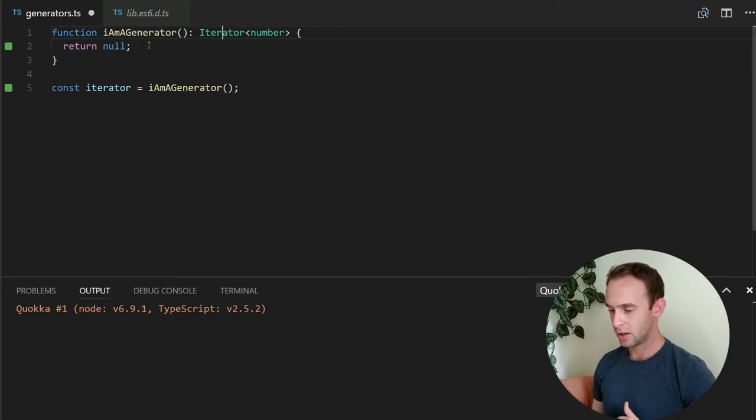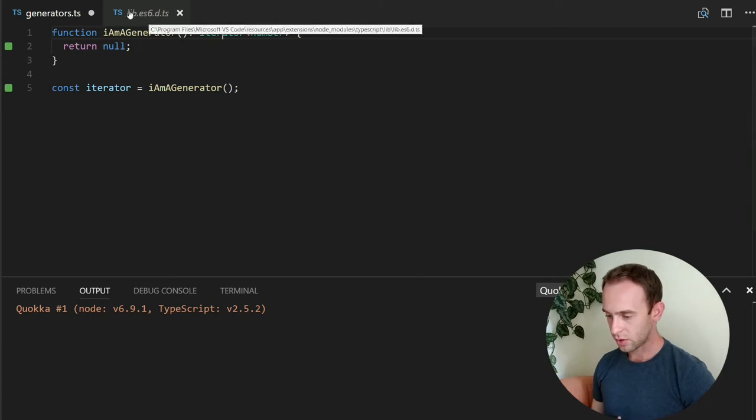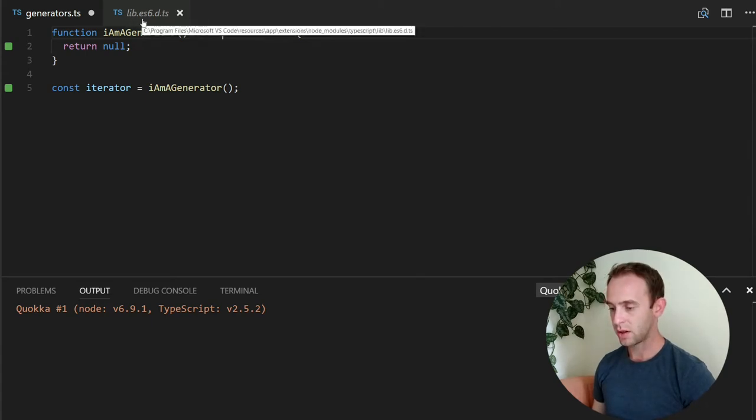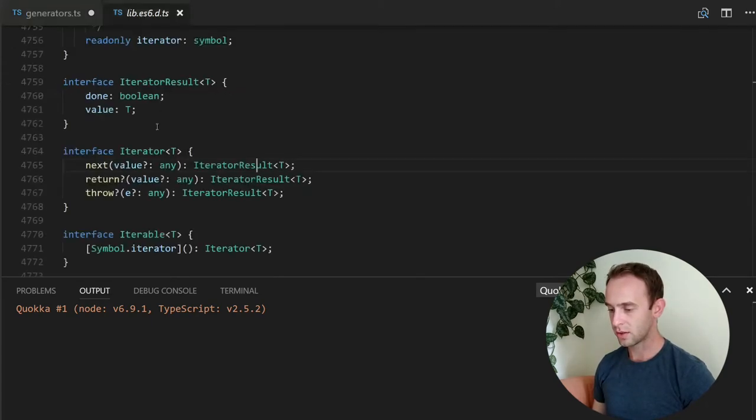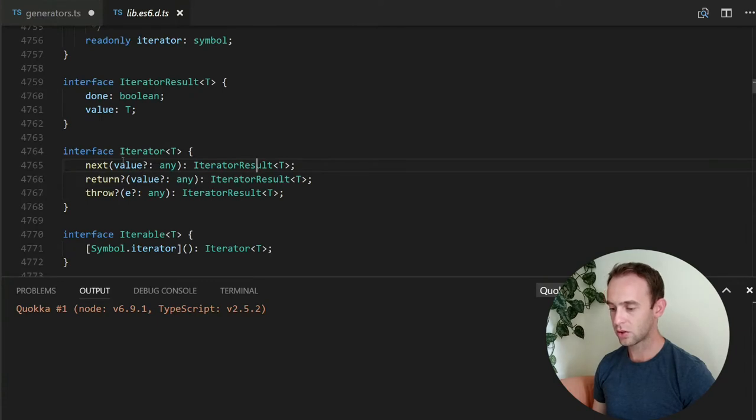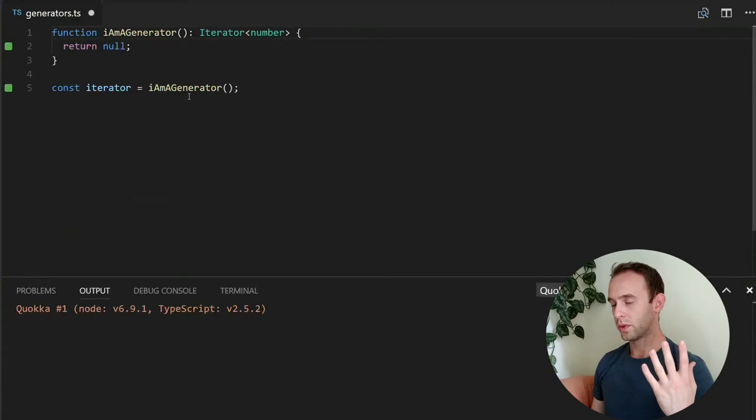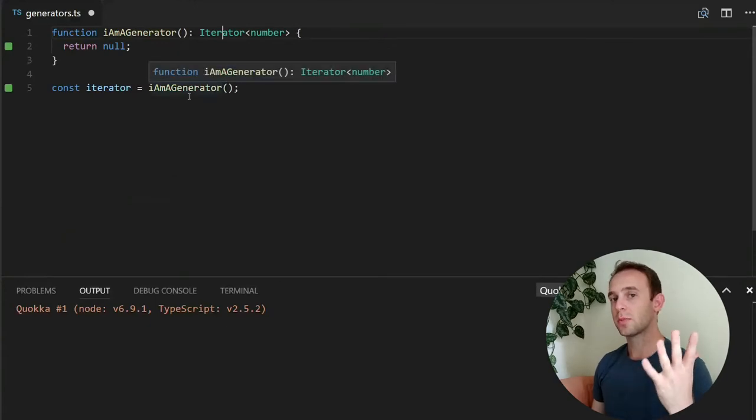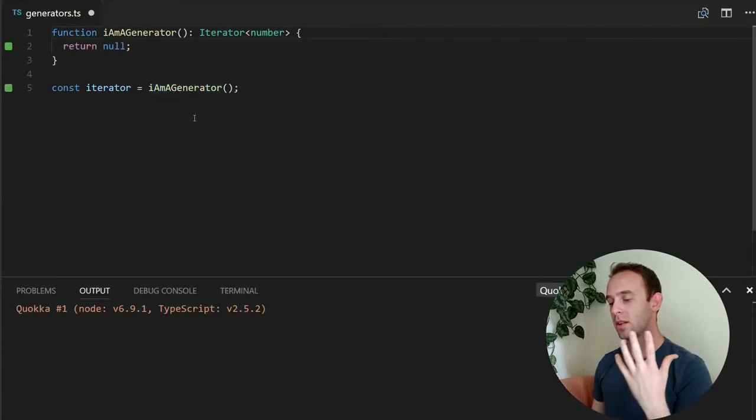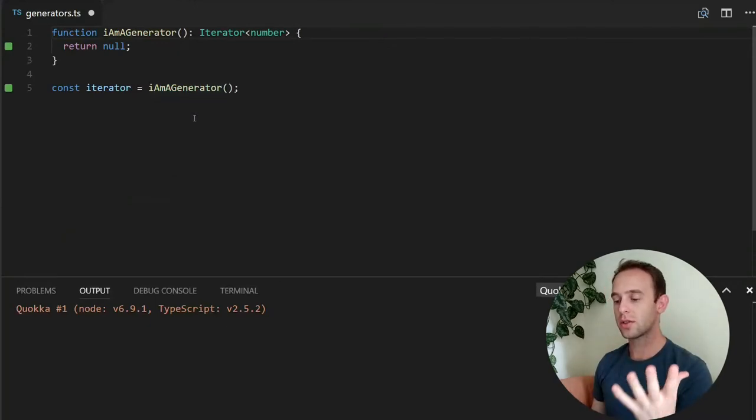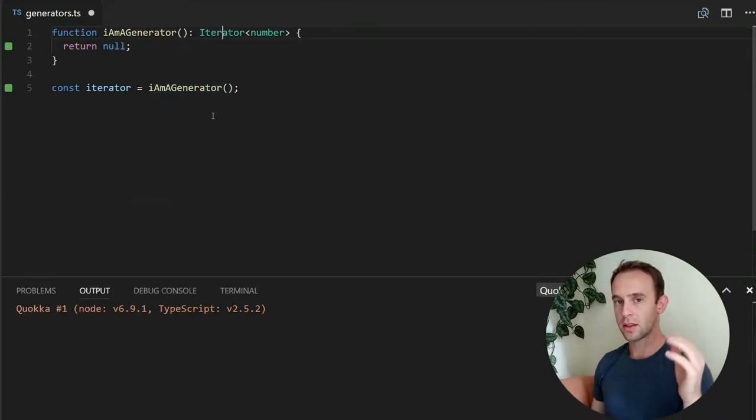And you can see it also here. It is a definition file. This is where we saw the iterator. It is the ECMAScript 6 definition file. So since ECMAScript 6, there are generators in JavaScript.